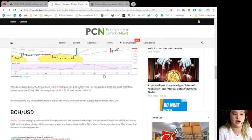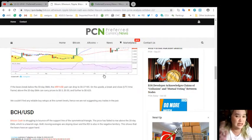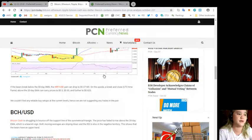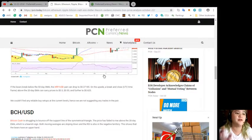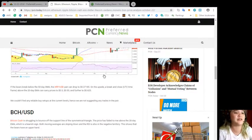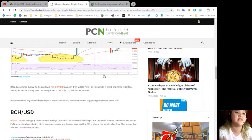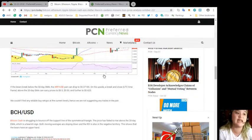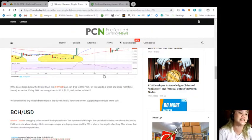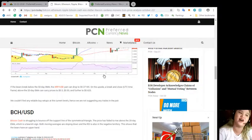On the upside, a break and close above the 20-day EMA can carry prices to $0.55 and further to $0.625.